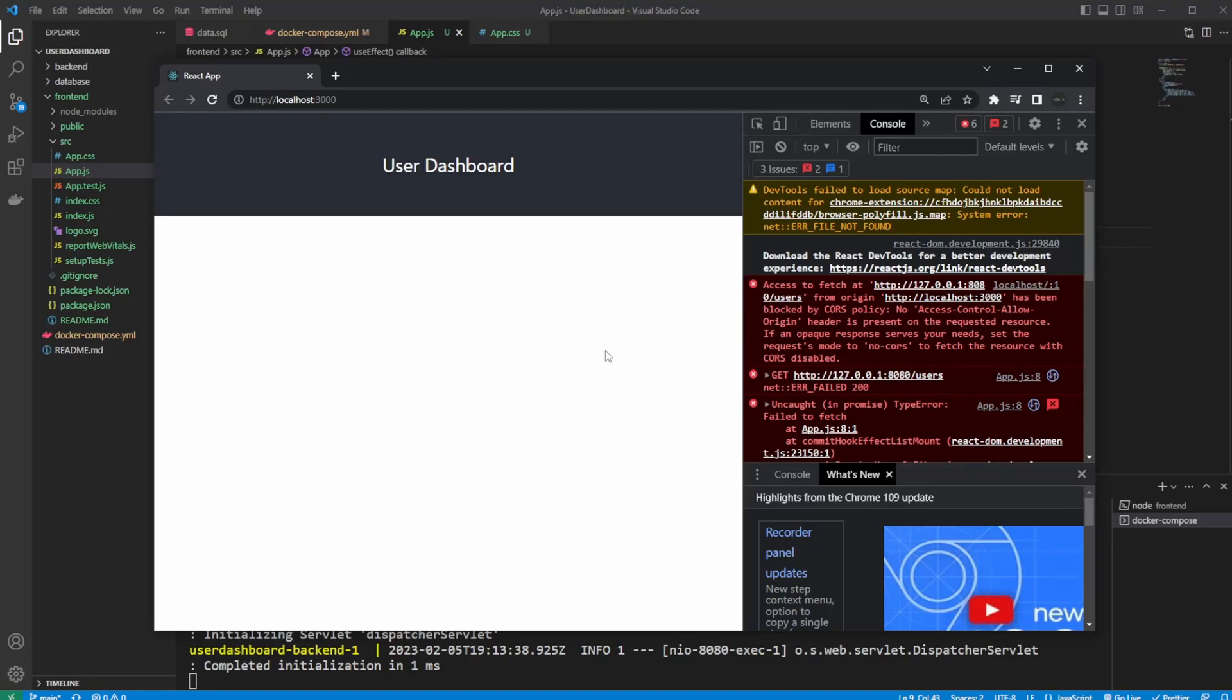Hey, it's RandomCode here, and this is going to be a quick video. I'm going to showcase how we can solve a CORS policy problem. This is a problem that occurs when we'd like to fetch our API from our backend into our frontend.